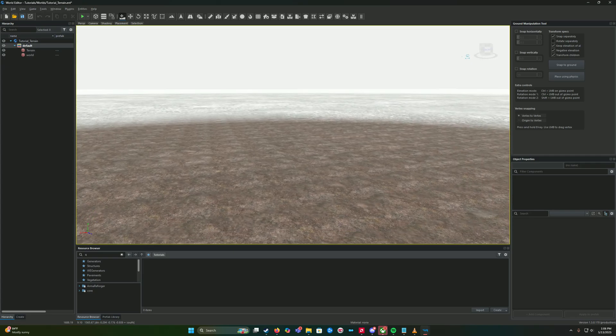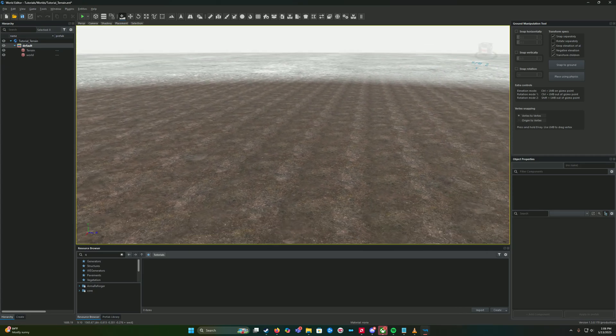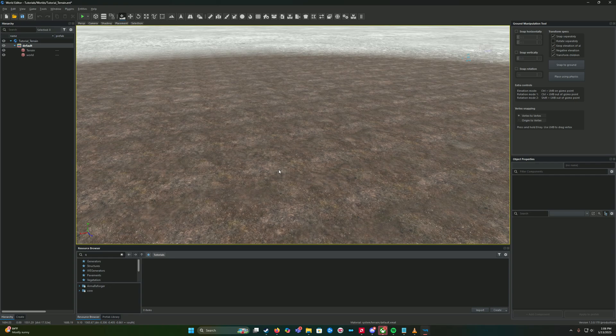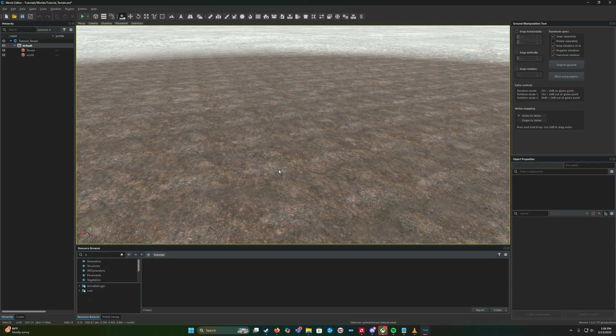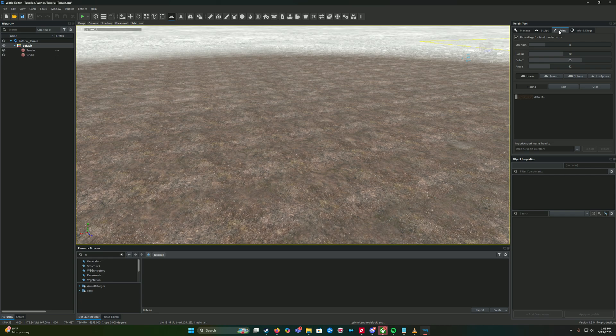When you load into your terrain - I just loaded up a very basic blank terrain - we are going to access the terrain tool which is Ctrl+T and it'll bring you to the terrain tool. We are going to be focusing on the paint and the info tab.